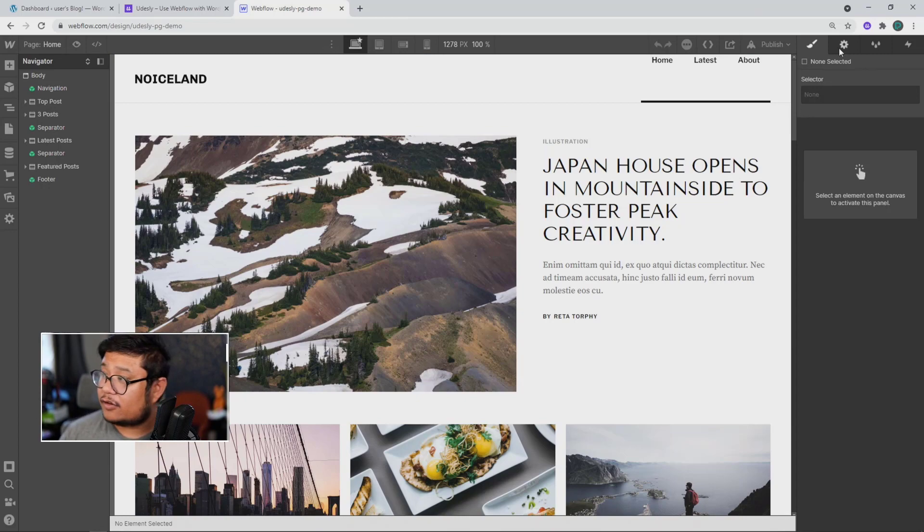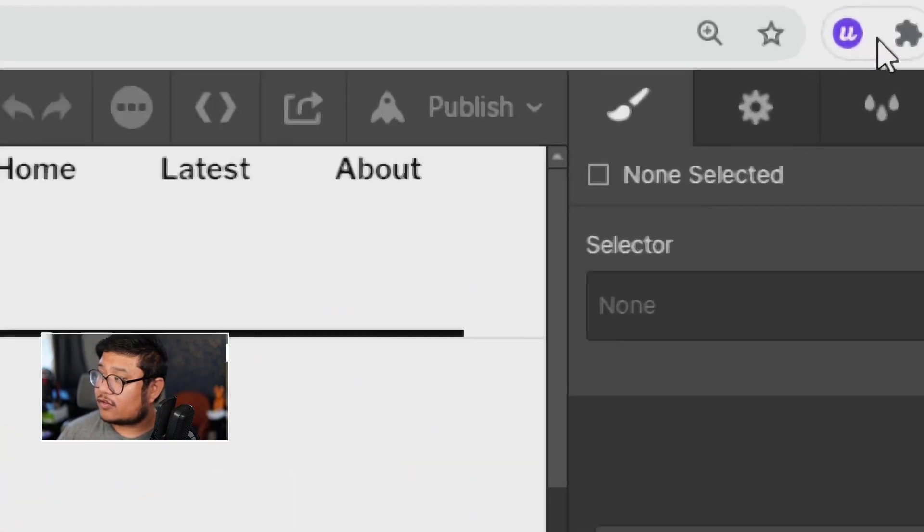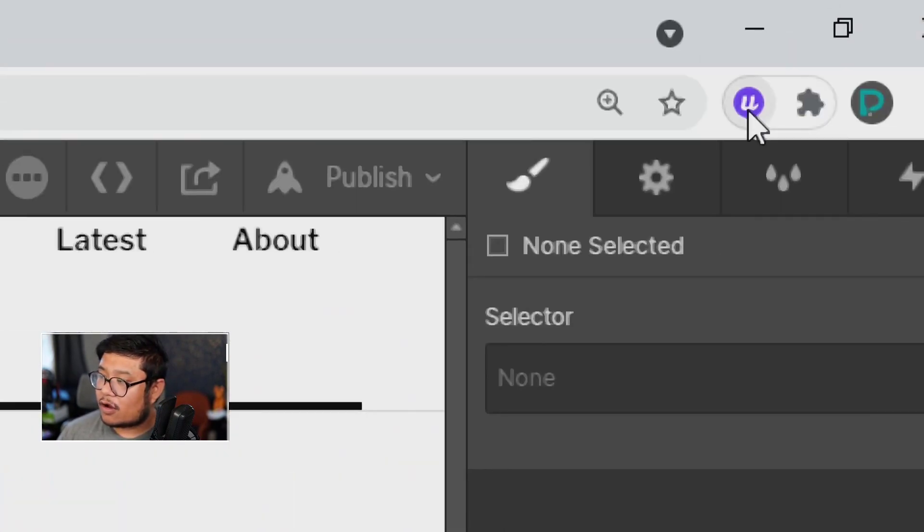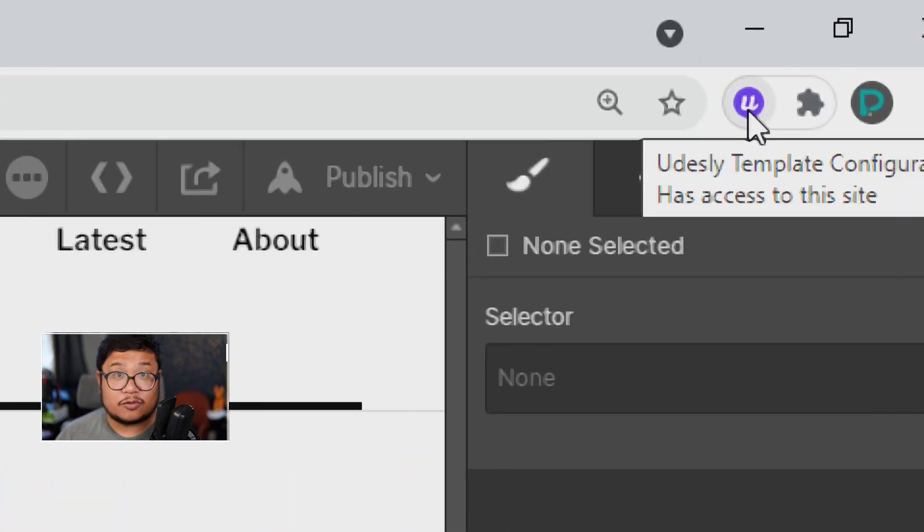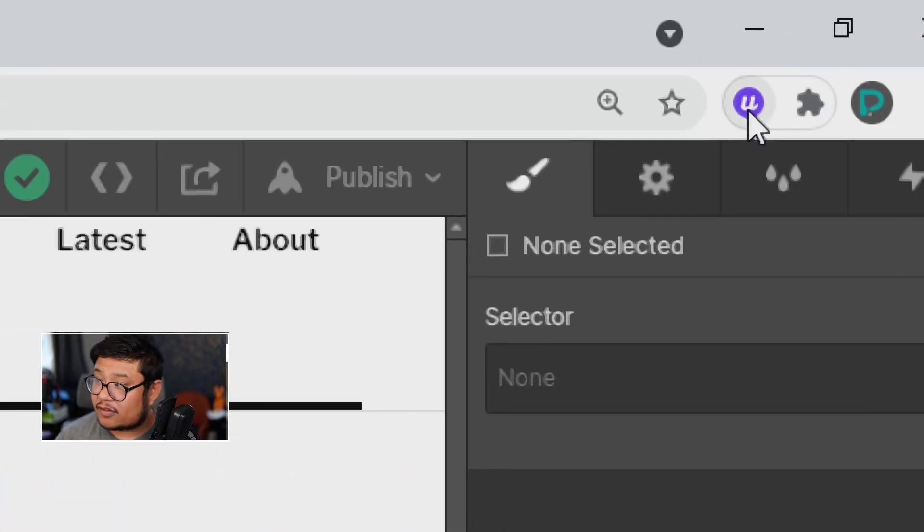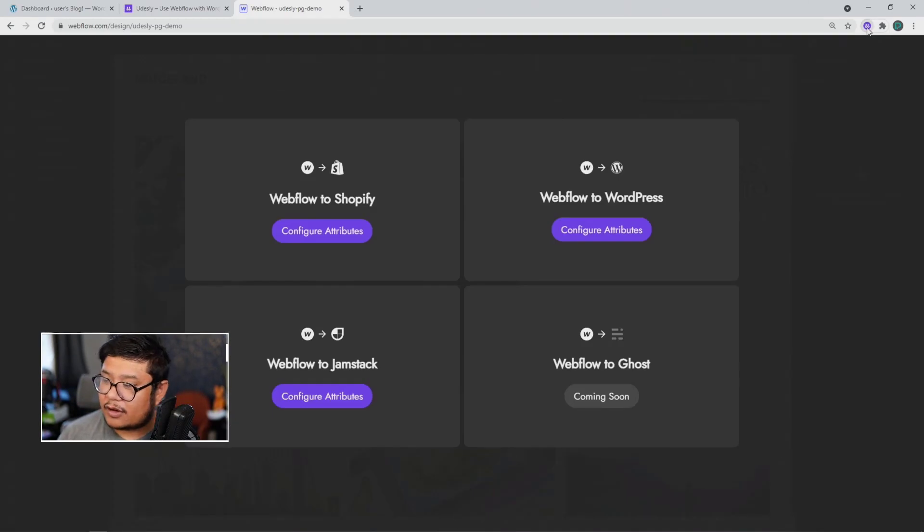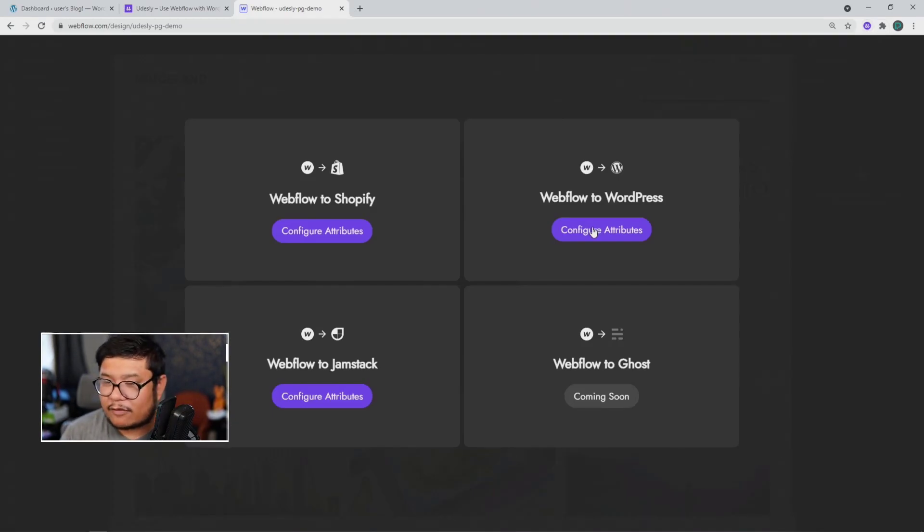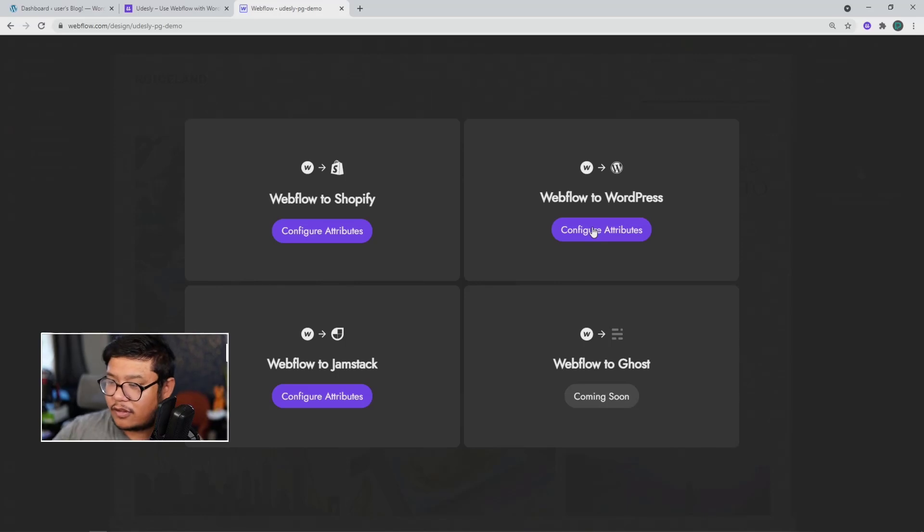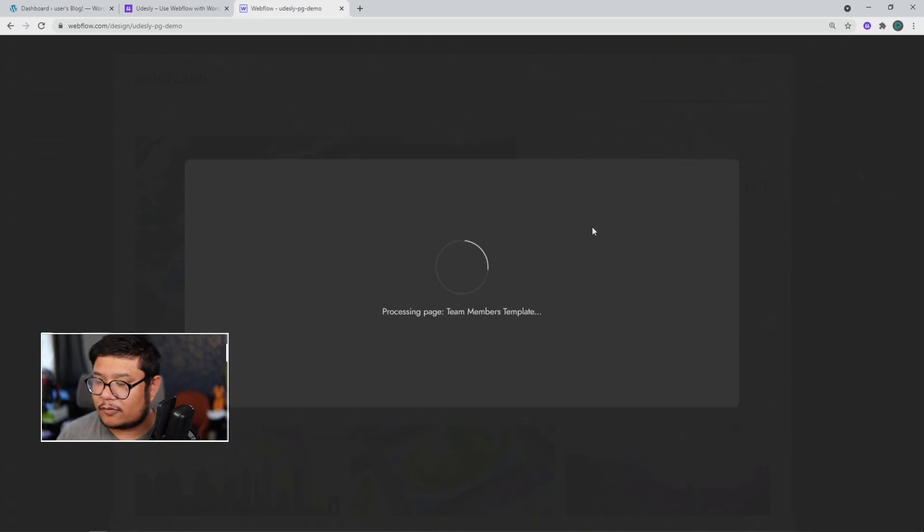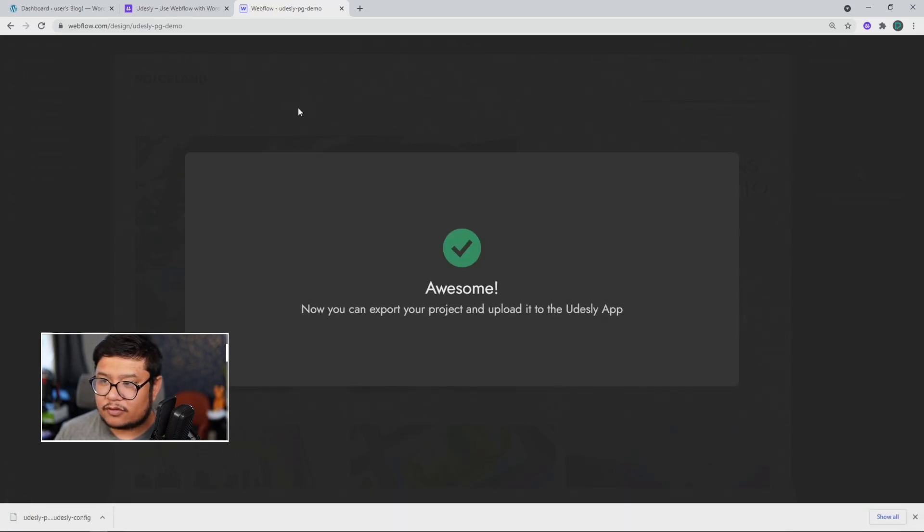So first thing I need to do is turn on the Udesli Chrome extension. So I'm going to click on it and now I get to choose which platform do I want to convert it to. So this one we're going to choose Webflow to WordPress. Okay, so that's done.